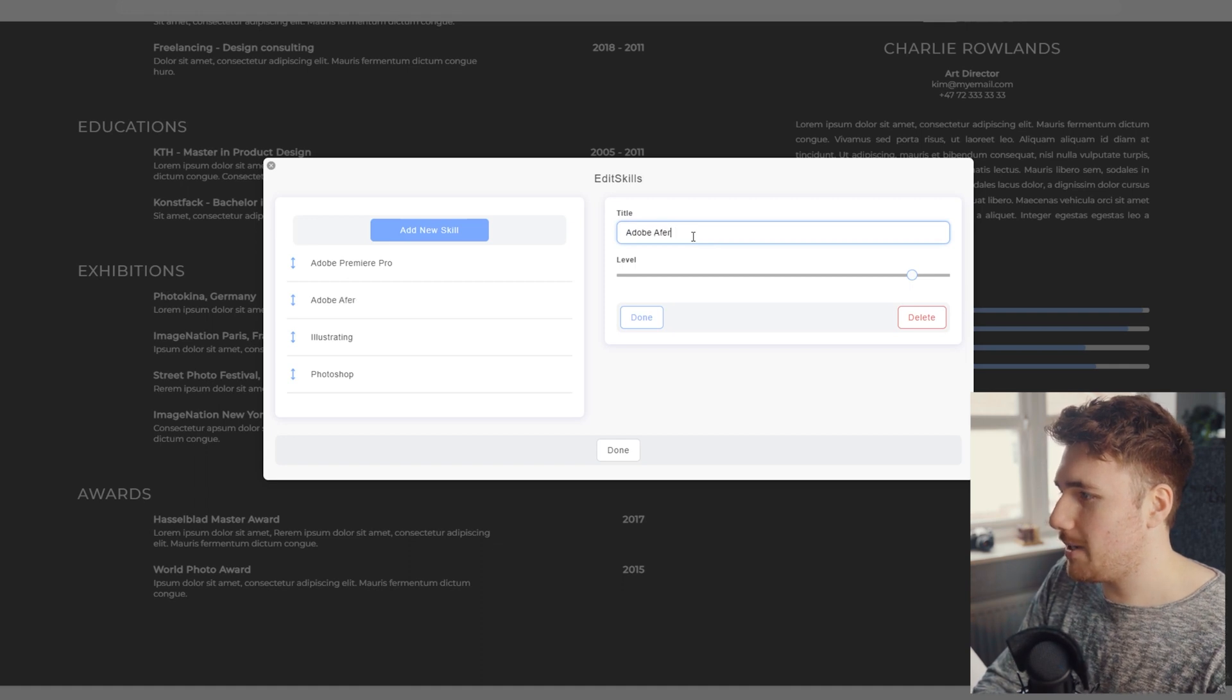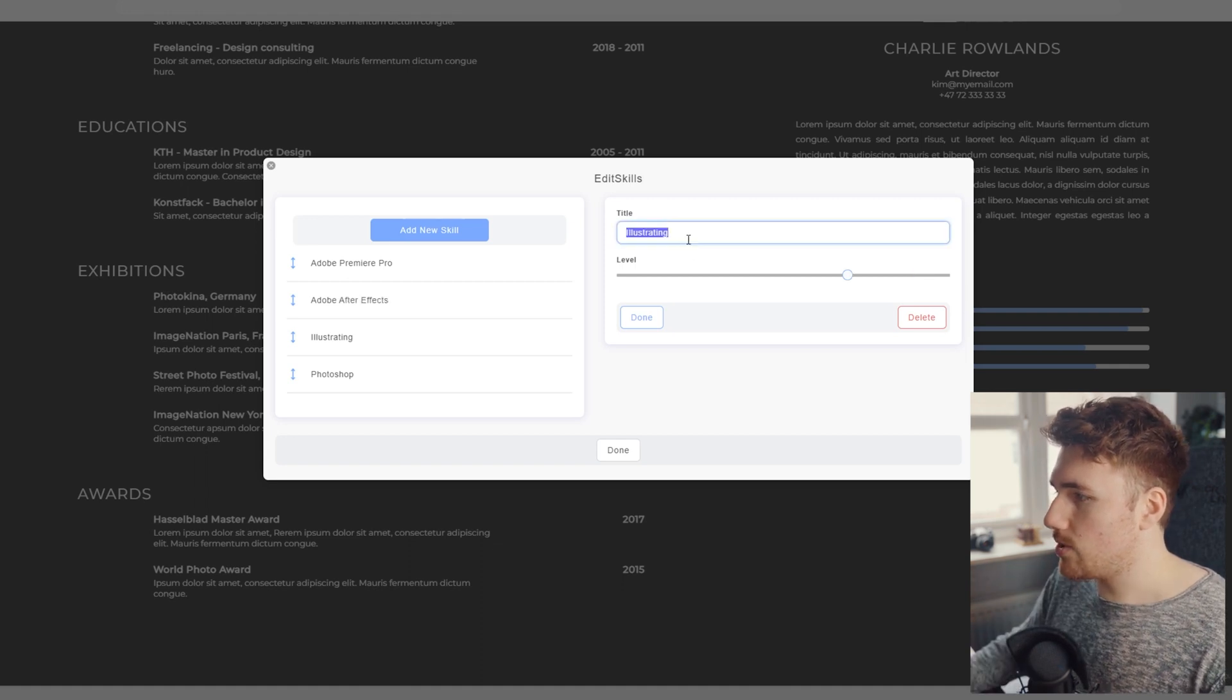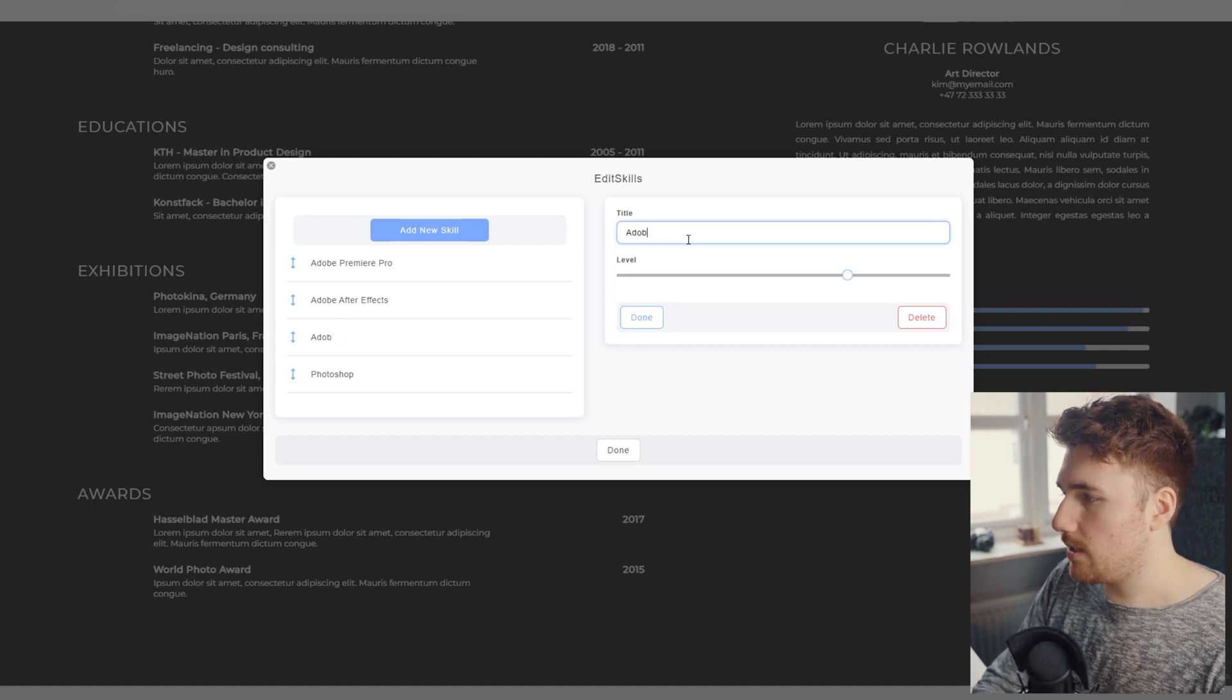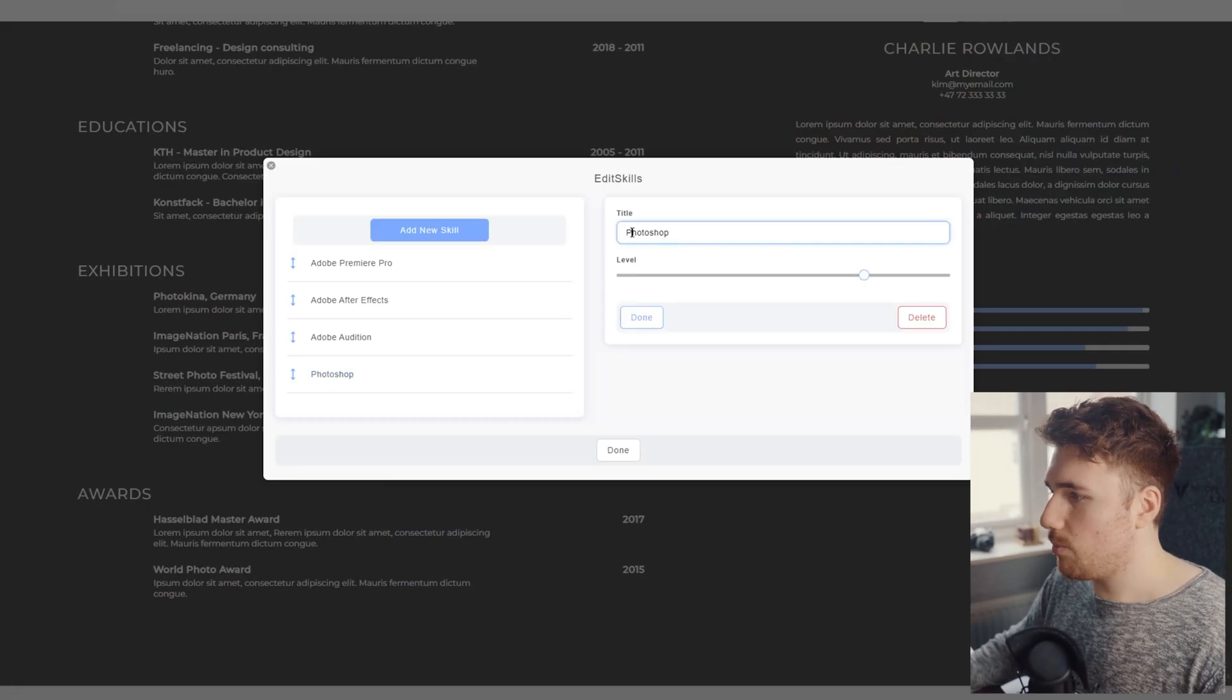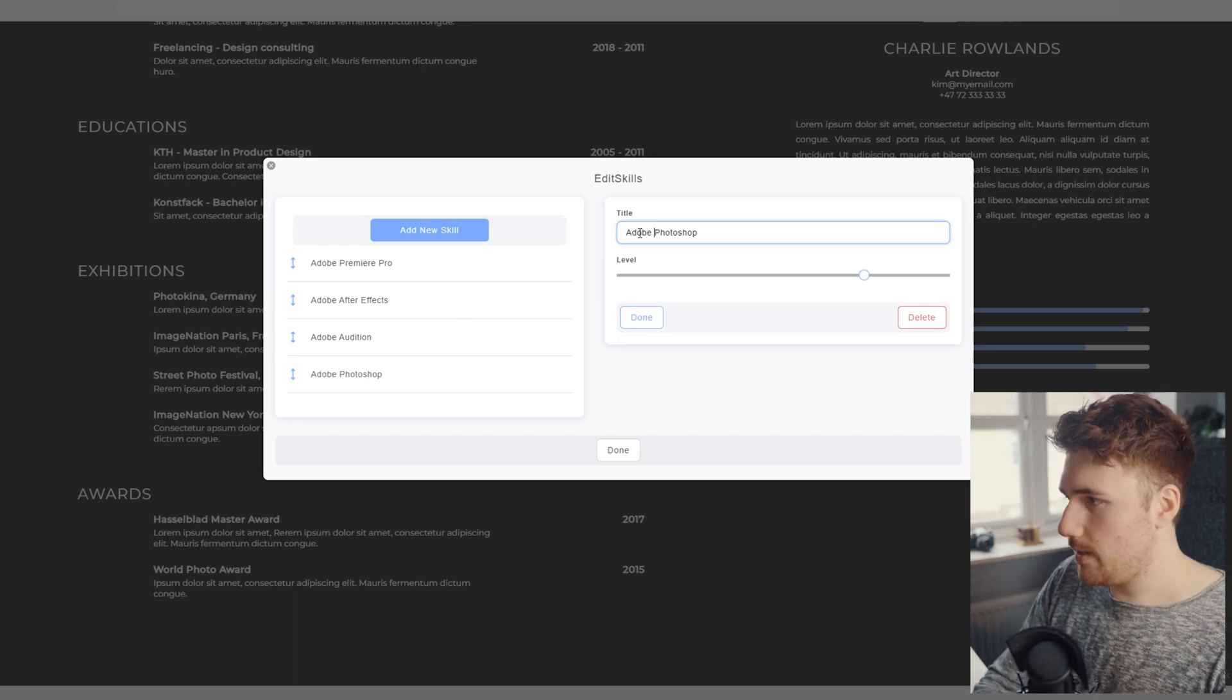So if I change another one to After Effects, Adobe After Effects. Another one to Adobe Audition. Audition. And then we'll whack Adobe Photoshop on that.